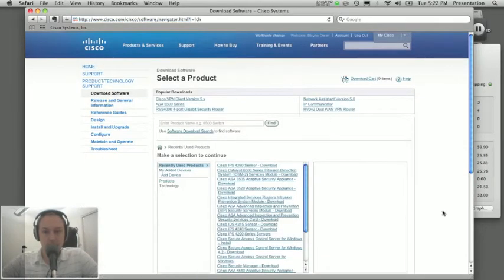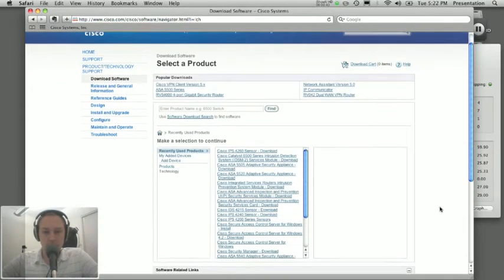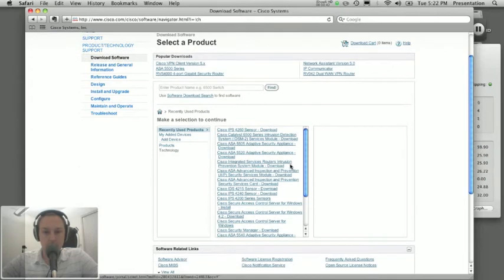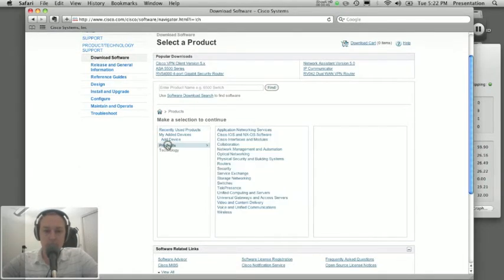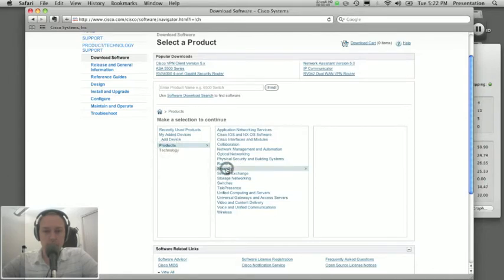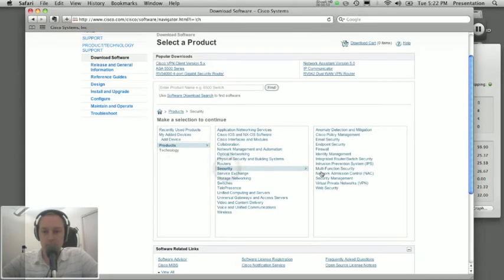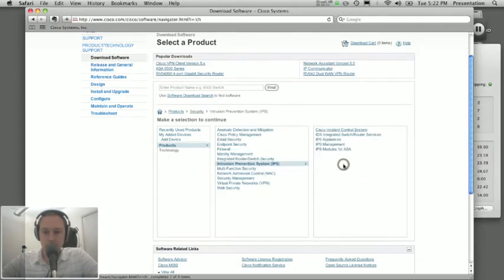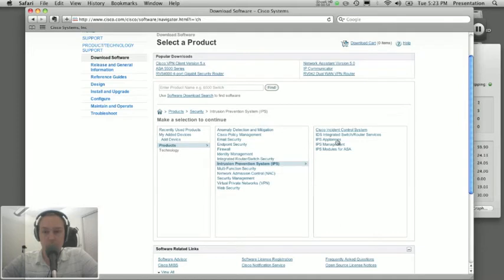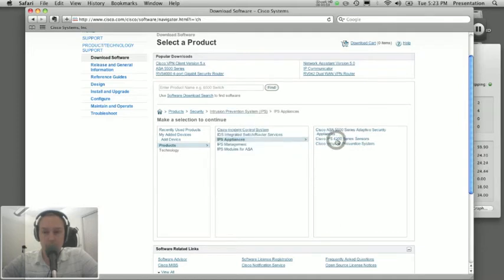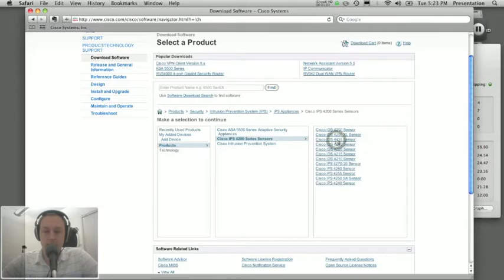Okay, so here we're presented with a list of recently used products but I'm going to start fresh. I'm going to go to the product selection and I'm going to go to security and then intrusion prevention system. And for this exercise I'm going to pretend that I have a 4260 appliance. So I'll click on IPS appliances, I'll go to the 4200 series sensor and I'll click on 4260.